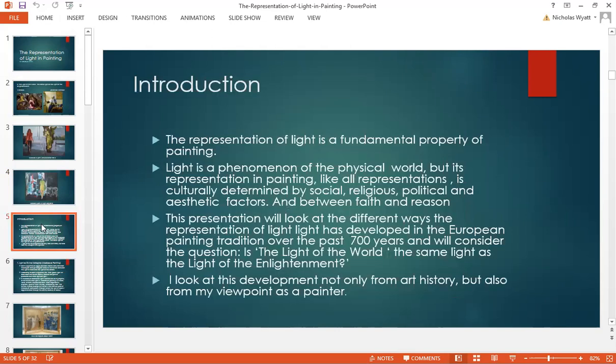Things have not always been that case. Light is a phenomenon of the physical world, but its representation in painting, like all representations, is culturally determined by social, religious, political and aesthetic factors, and by the tension between faith and reason. This presentation will look at the different ways the representation of light has developed in the European painting tradition over the past 700 years.